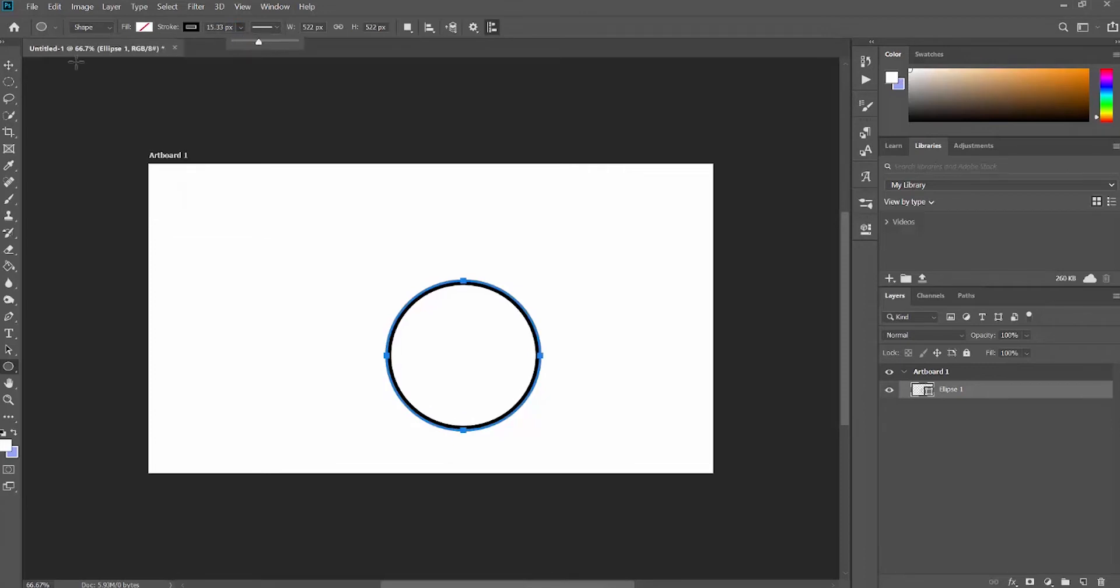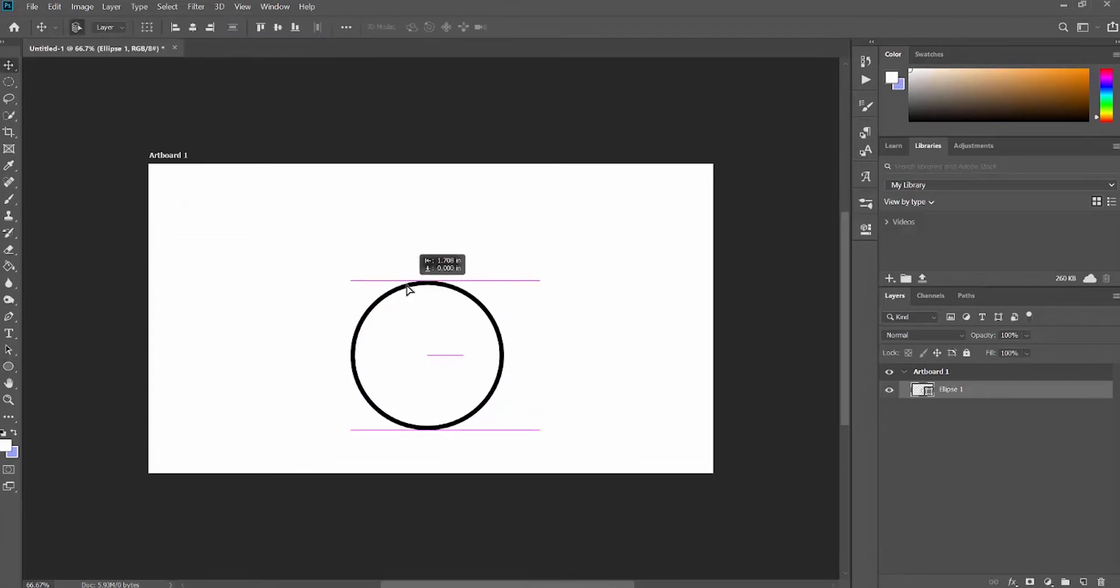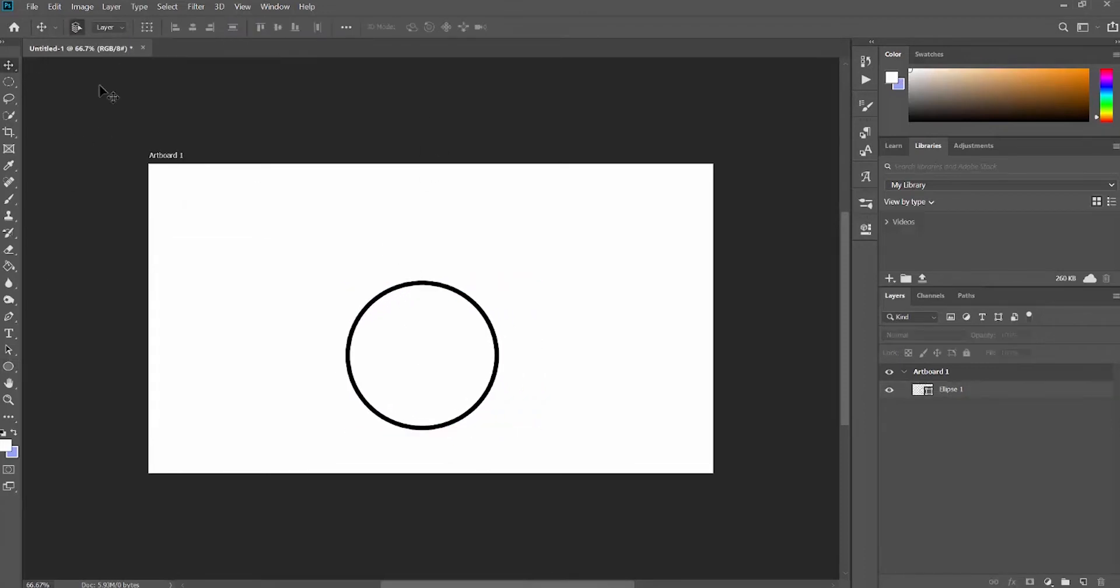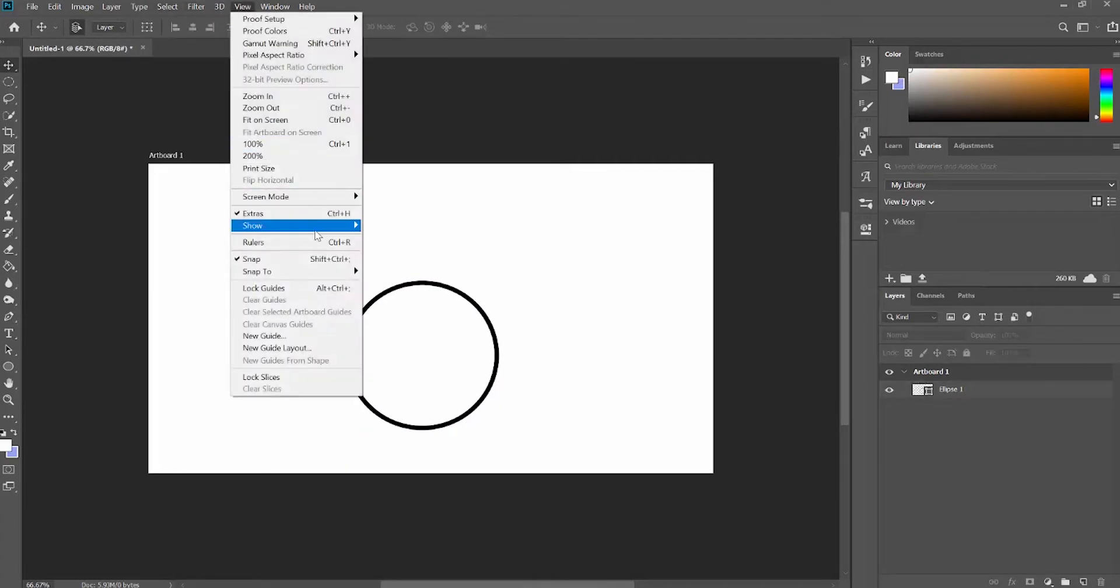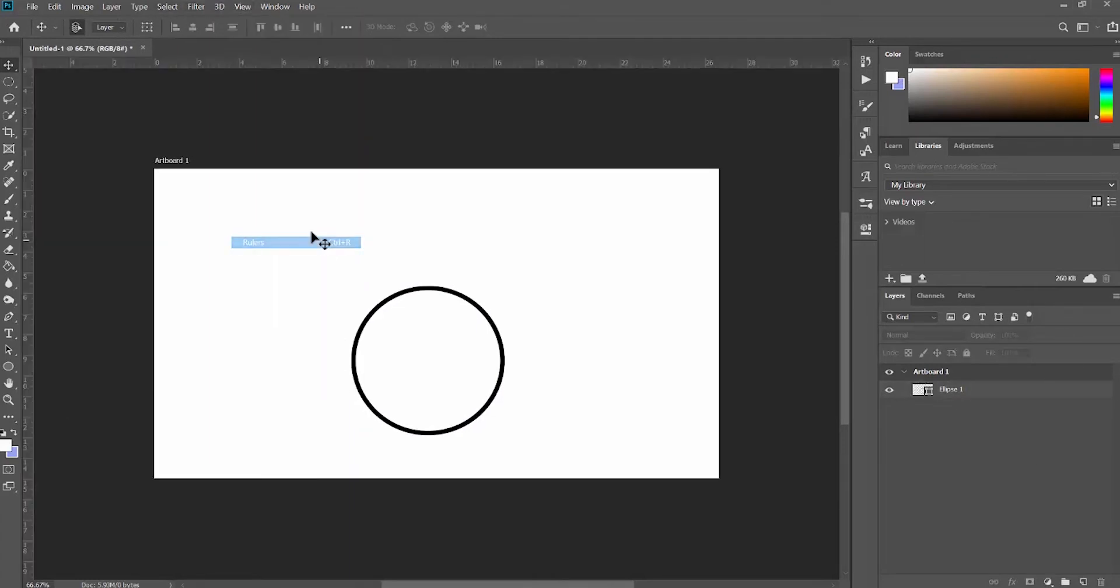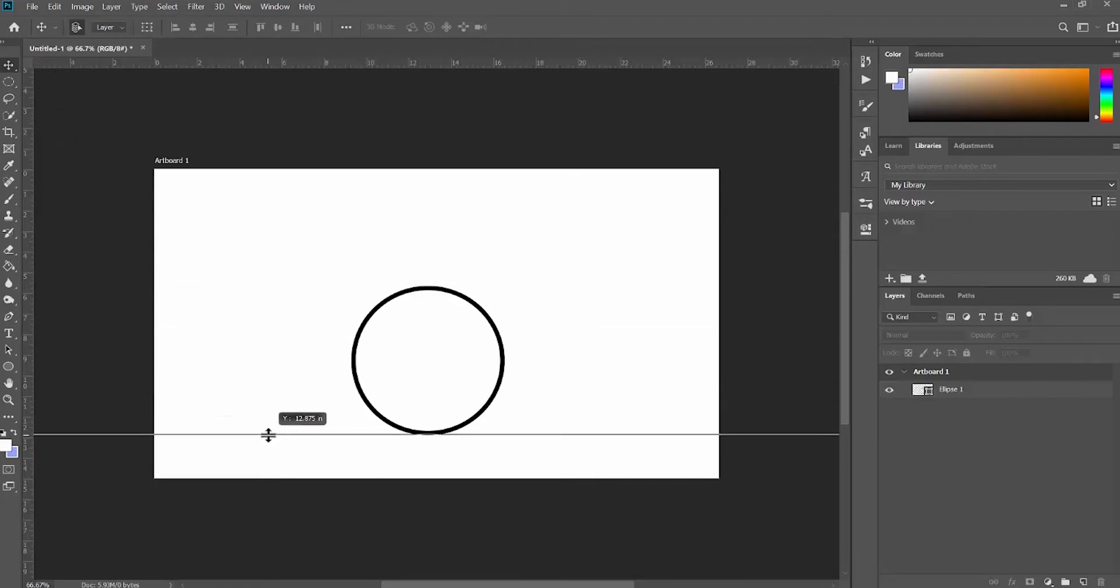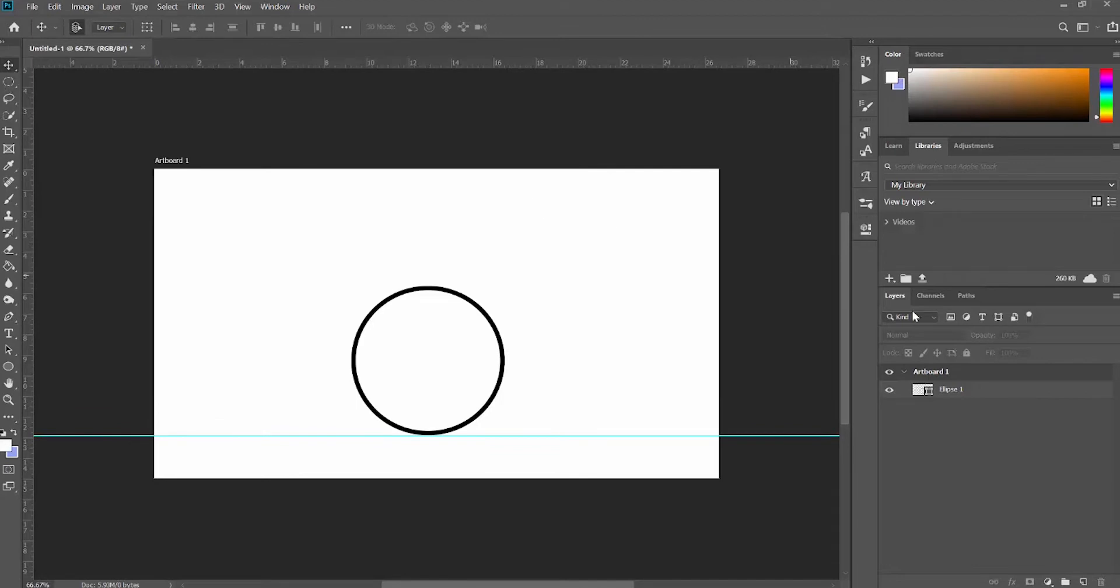So here I am setting up my canvas. I use the Eclipse tool to make myself a circle that will be my ball, and then I'm going to use the ruler tool in order to pull down a guideline where the floor is going to be.